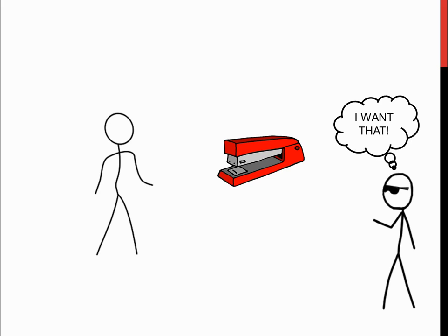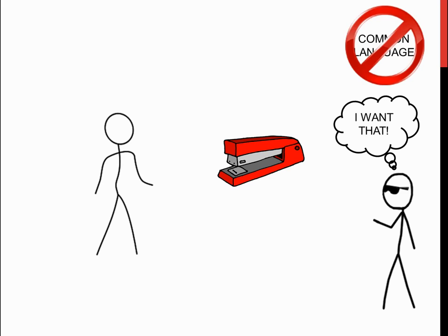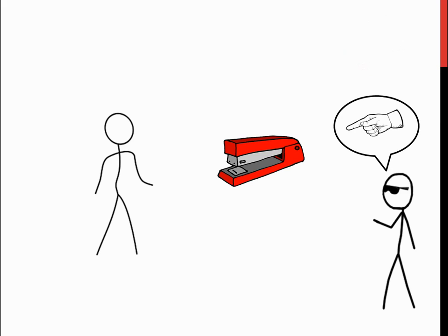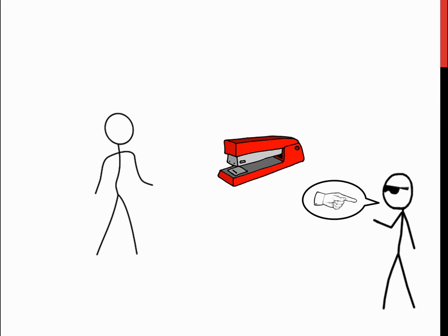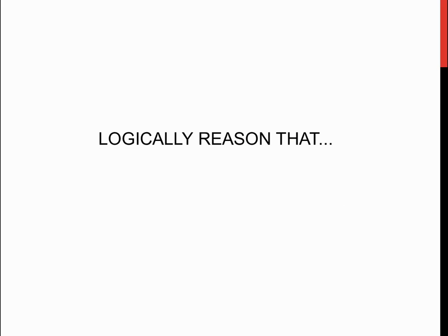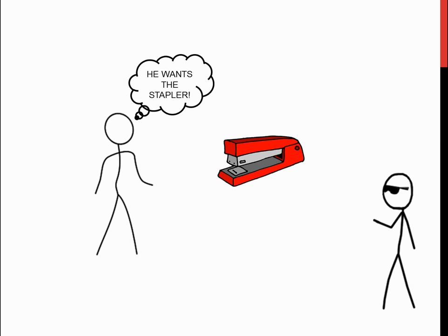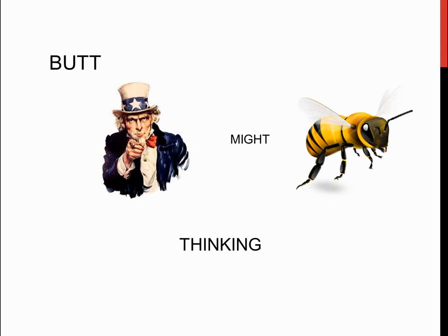However, there's a slight problem. We do not share a common language. I would therefore probably point to the stapler, and then I would point to myself, and the man would logically reason that I must want the stapler, and he would hopefully pass it to me.